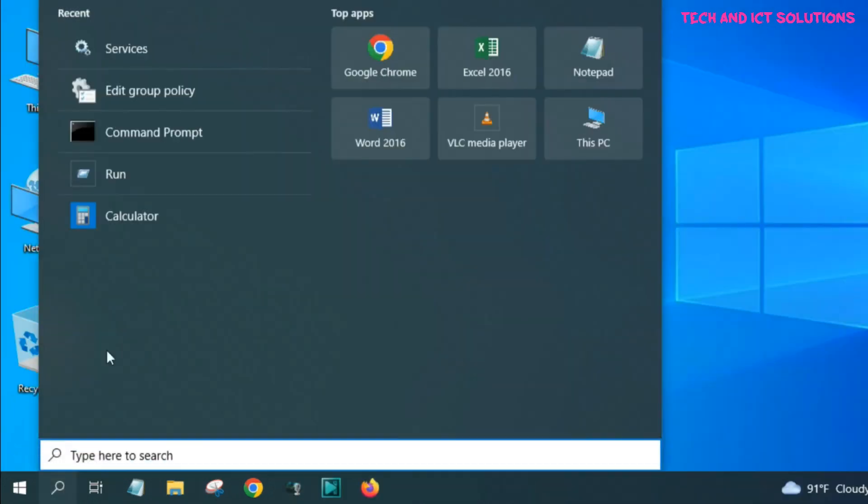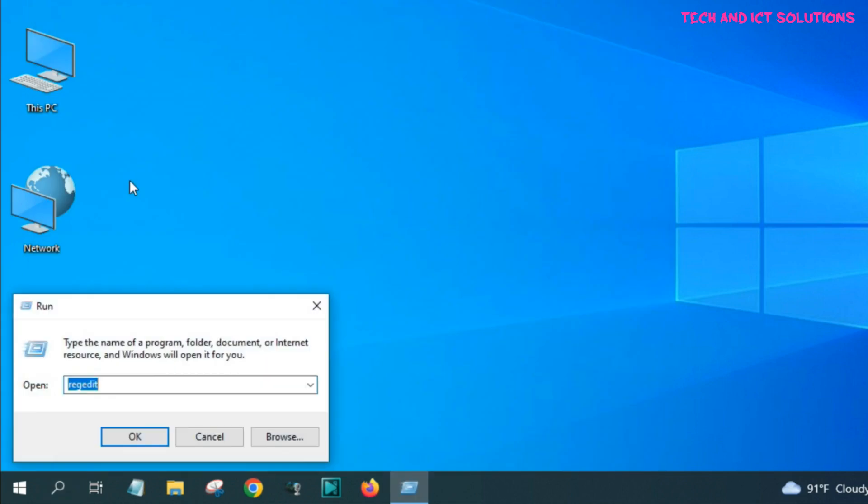At first, go to the run command, and type services.msc, and press enter.